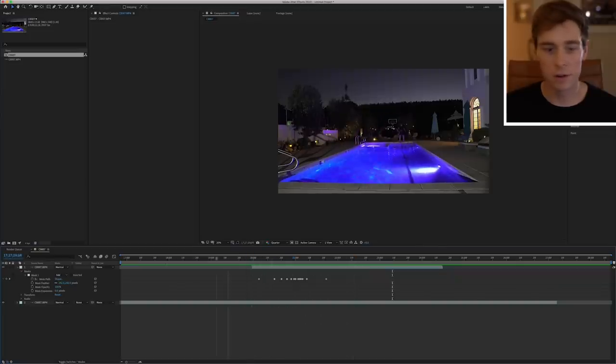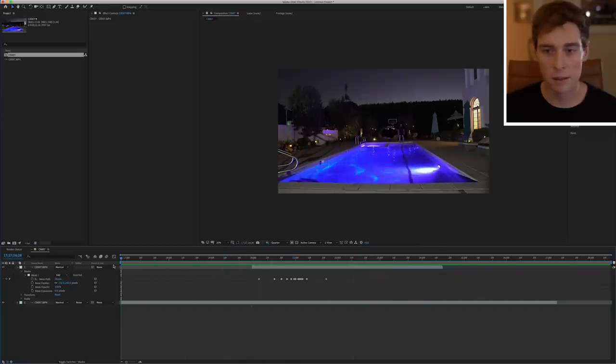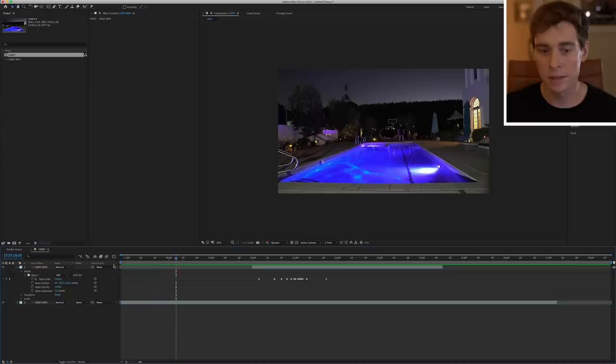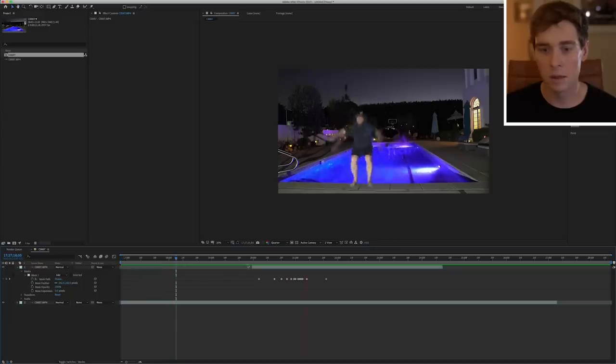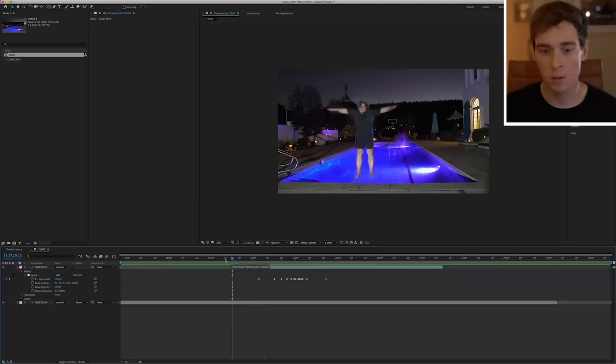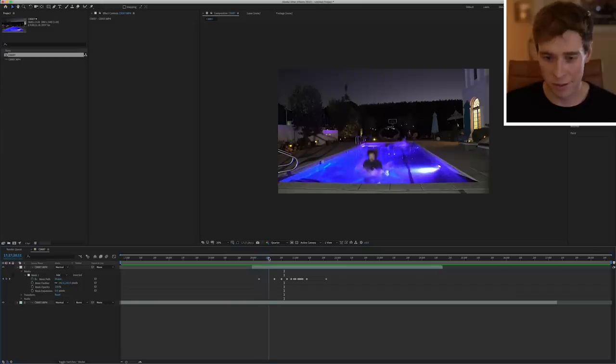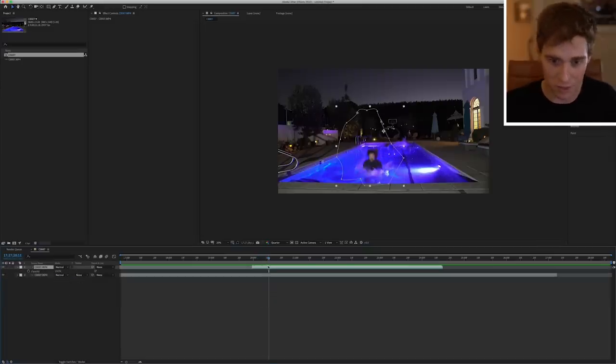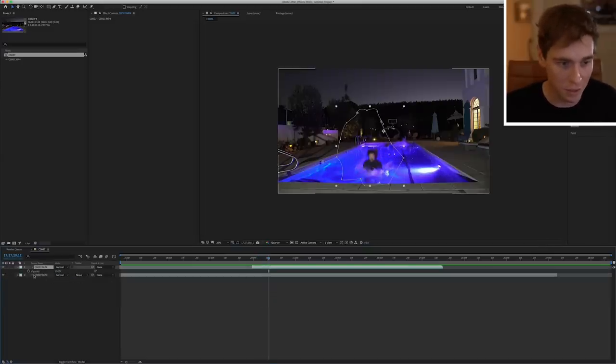All right, now to blend this even further, let's go ahead and watch this from the beginning. All right, he's about to jump in. Okay, so now we want to blend this part in to the original video.